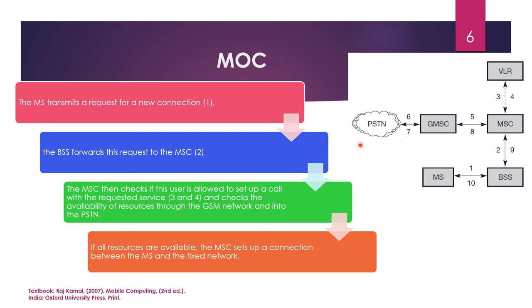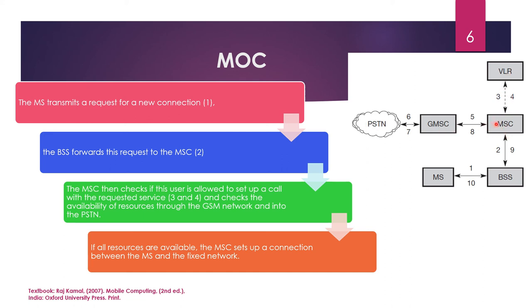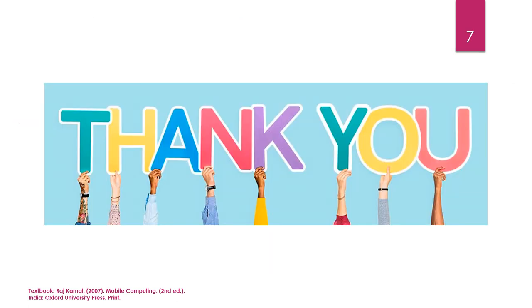And also, whether it has the services available to the PSTN network. If all resources are available, the MSC sets up a connection between the MS and the fixed network. So, this MSC will then check the services and it will help to establish a connection. Here it uses this VLR to get information if it is allowed. And here you can see that it gets information from the PSTN and then it establishes the connection through MSC. Thank you.